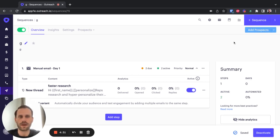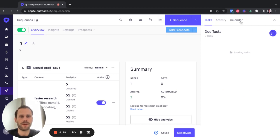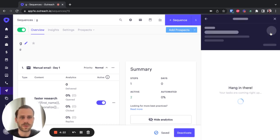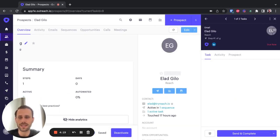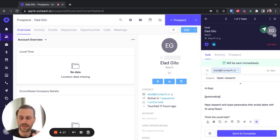As soon as I do that, Outreach is going to give us tasks that we need to complete. And those tasks, of course, are customizing those emails. So once I proceed with that, it will take me immediately to the contact page of one of the prospects in my sequence.